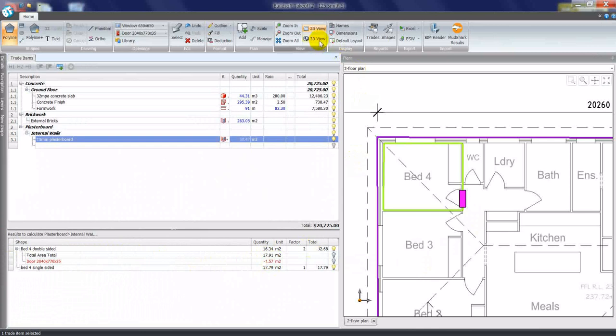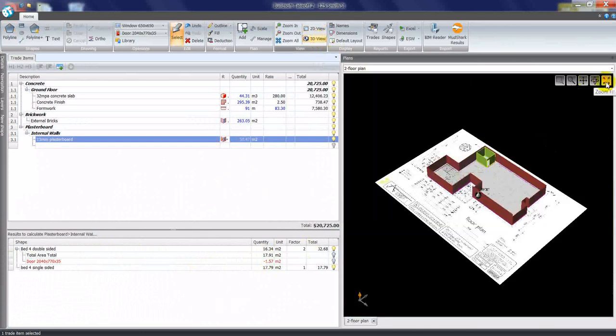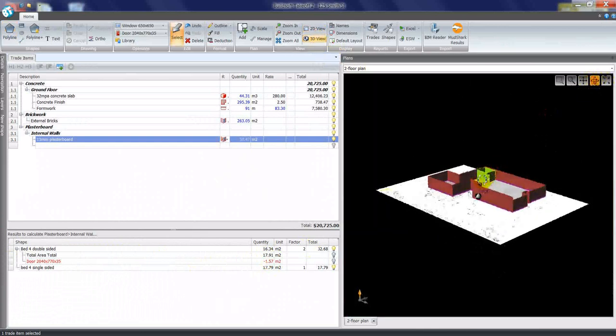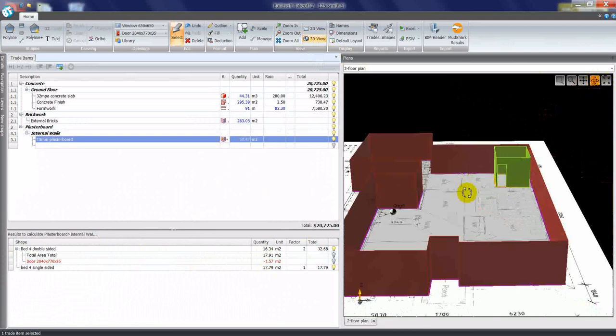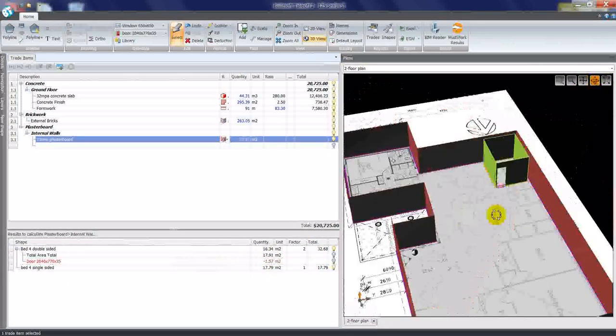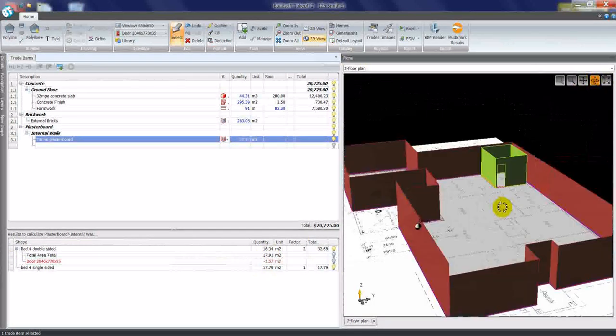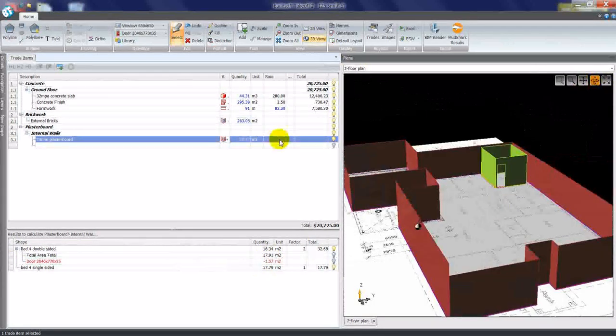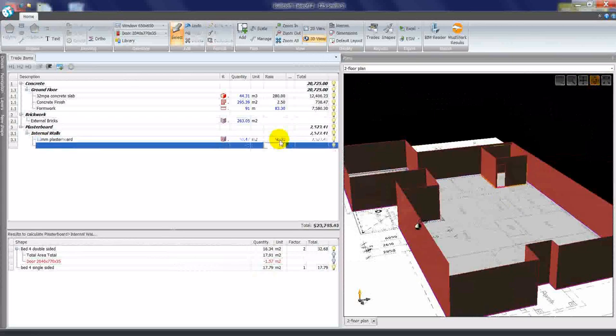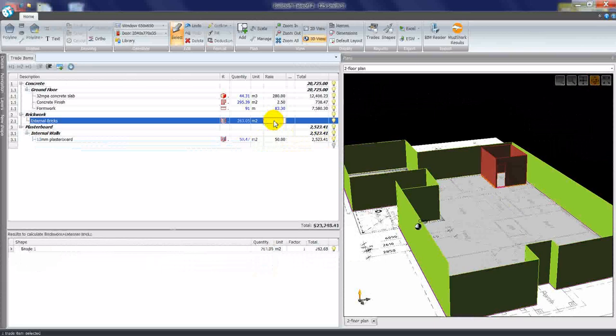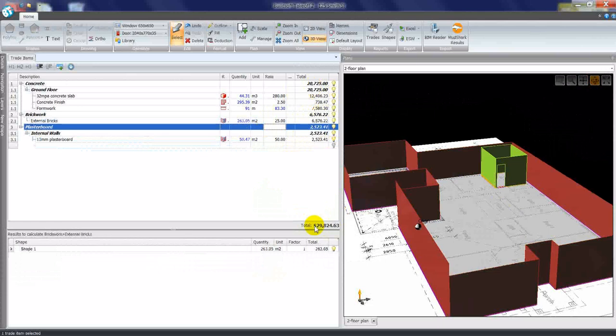If I now look in the 3D view, you can see that door in the 3D view also. I'll apply rate, and we now have a budget for plasterboard. If I apply rate here also, we have a budget for brickwork and a budget for concrete, and then an overall budget at the bottom.